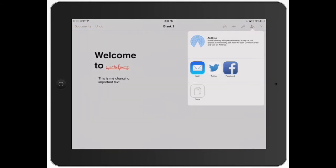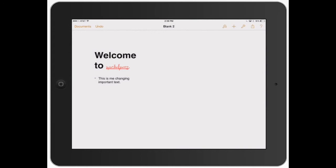Now this is going to show me how I want to do it: mail, copy, Twitter, Facebook, AirDrop, all those options.